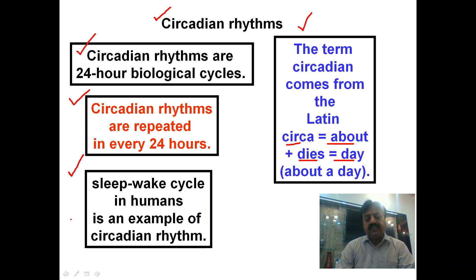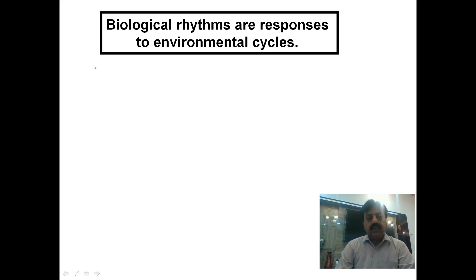Sleep-wake cycle in human beings is an example of circadian rhythm. We will discuss how it is controlled internally, how it is an endogenous rhythm. Biological rhythms are responses to environmental cycles.